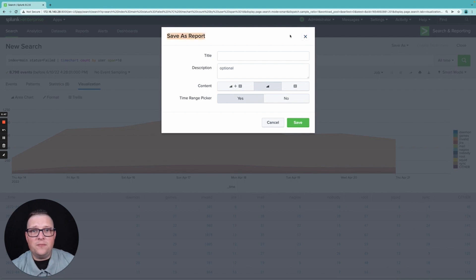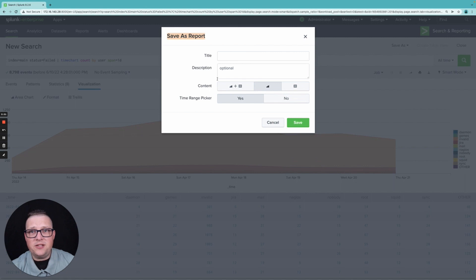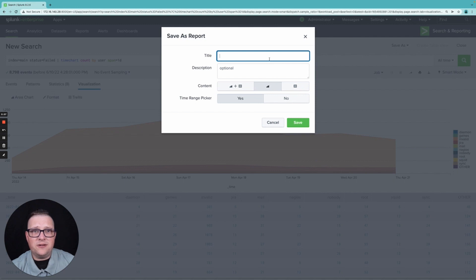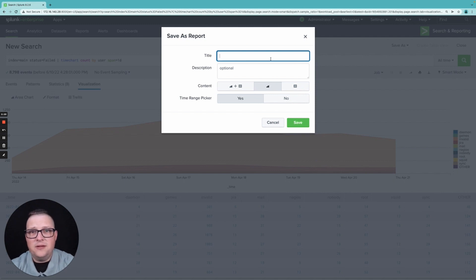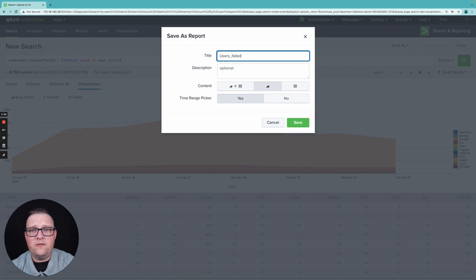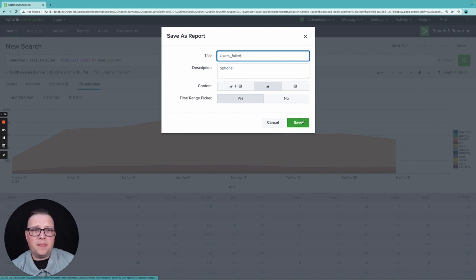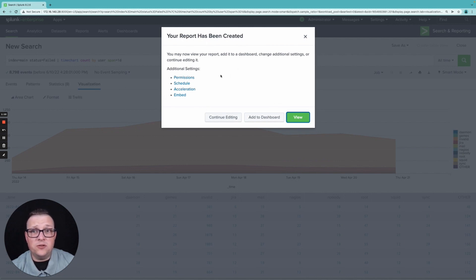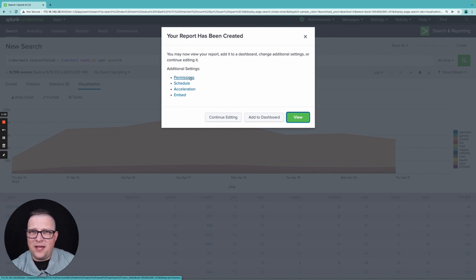Now this report you can do a lot of options with, you can pick the time range, you can set a description, you can set the content. I'm going to leave it as an area chart. And then I'm just going to put users failed and I'm going to save it. Now I have some advanced permissions or advanced stuff I can do to it. I can set the permissions where I can just lock it down to where only I can see it or only the app can see it.